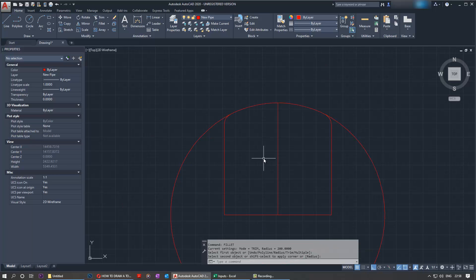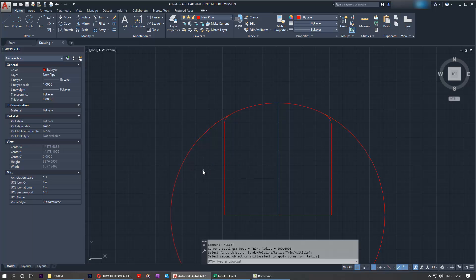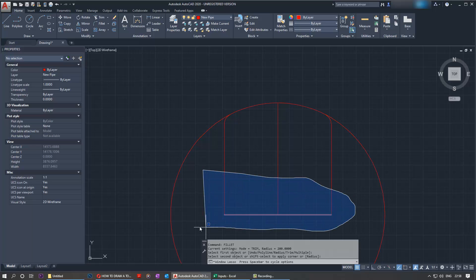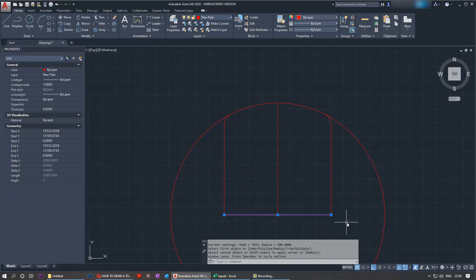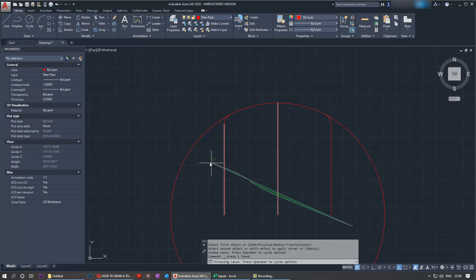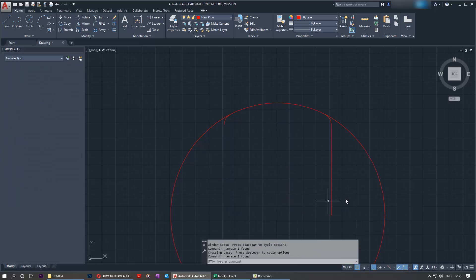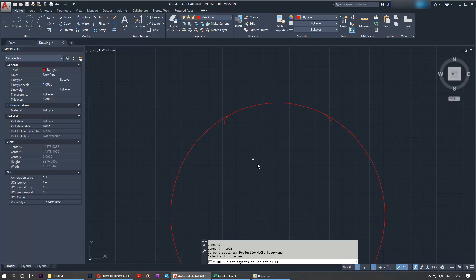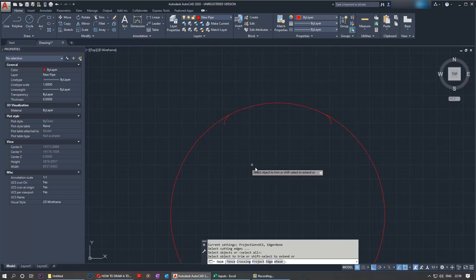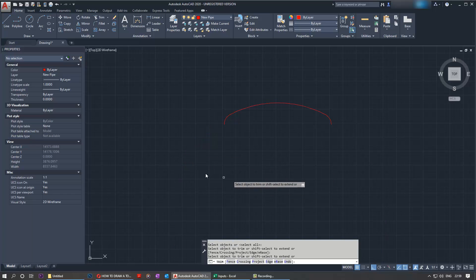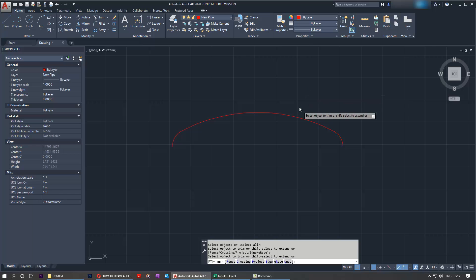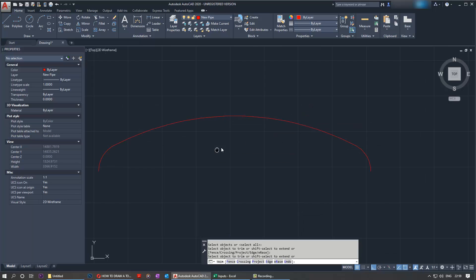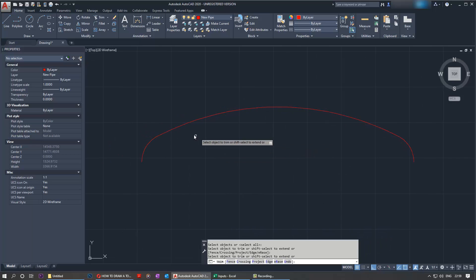Now we need to get rid of all these extra things that we've drawn to create this. Just delete them like that. Now we need to trim the circle. In order to trim that circle, click the trim button, then right click on your mouse. This is important - right click on the mouse first by not selecting anything, and now left click on this. You can see that's gone. Now you can zoom in. Looks good.